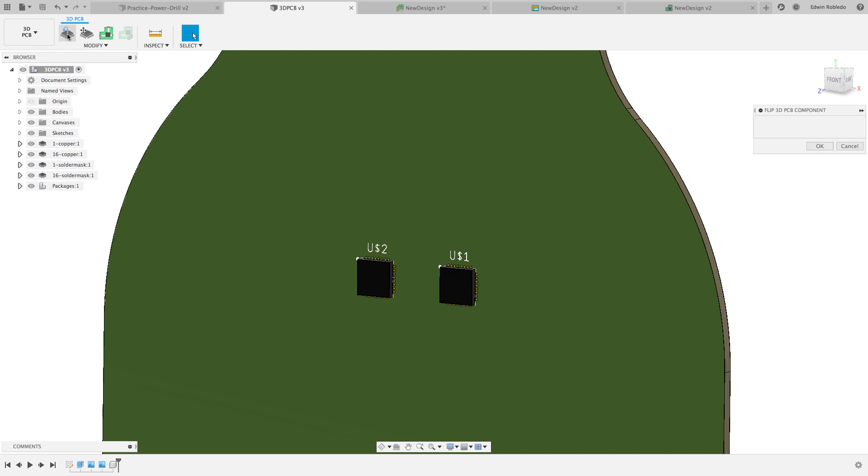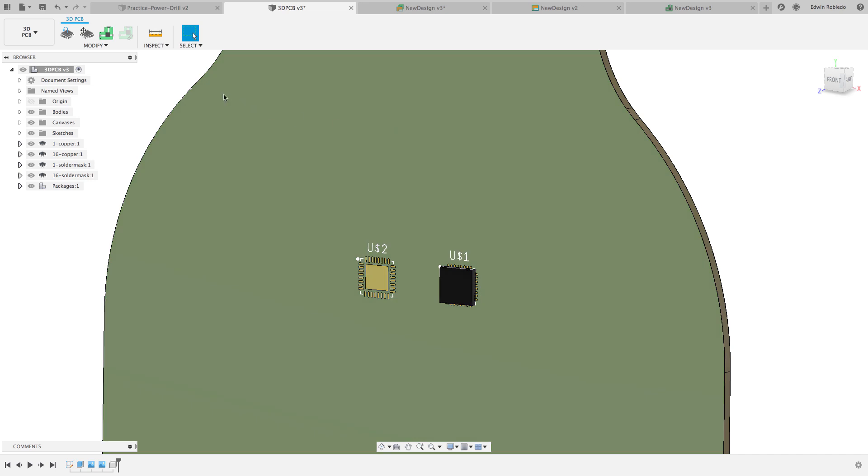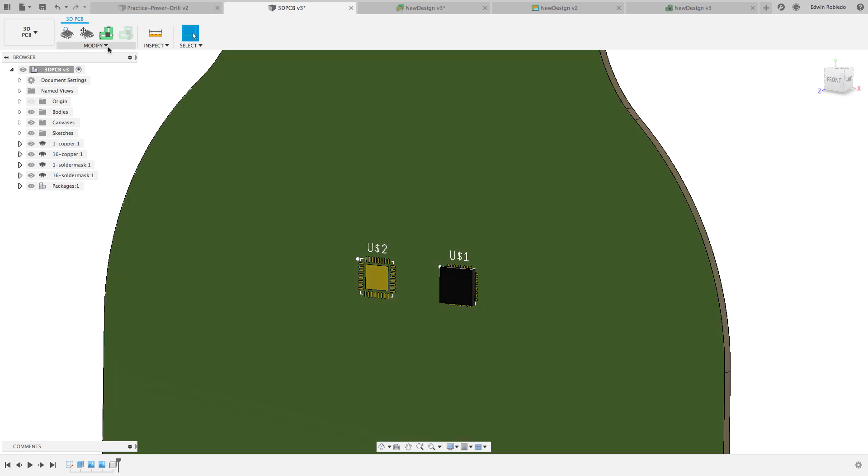Notice that the asset appears on the opposite side, but the landing continues to appear on the original side. This will be fixed once we sync up with our PCB.